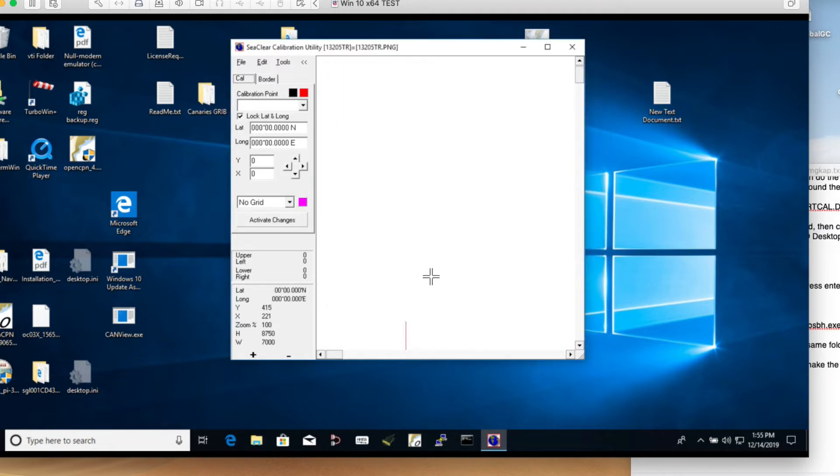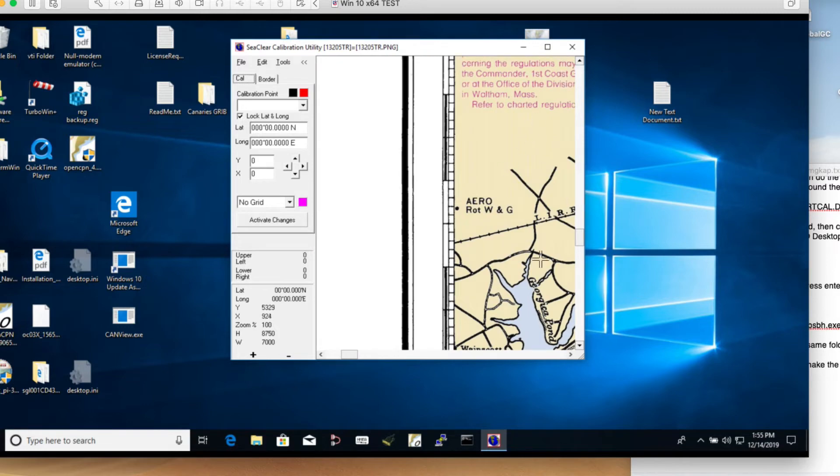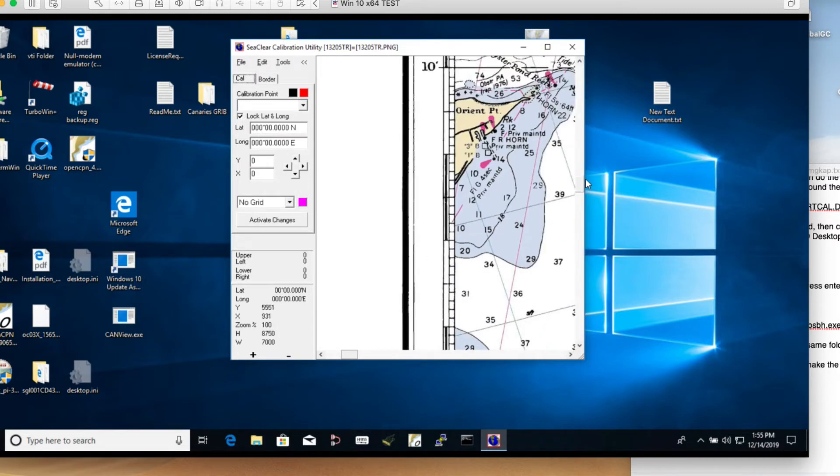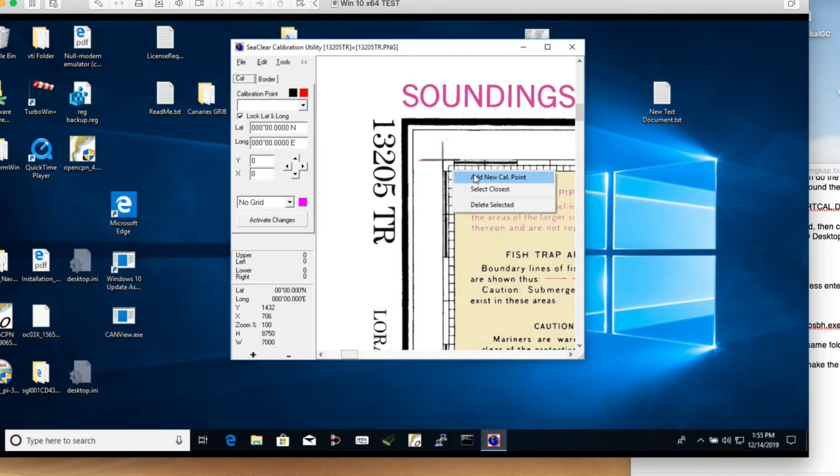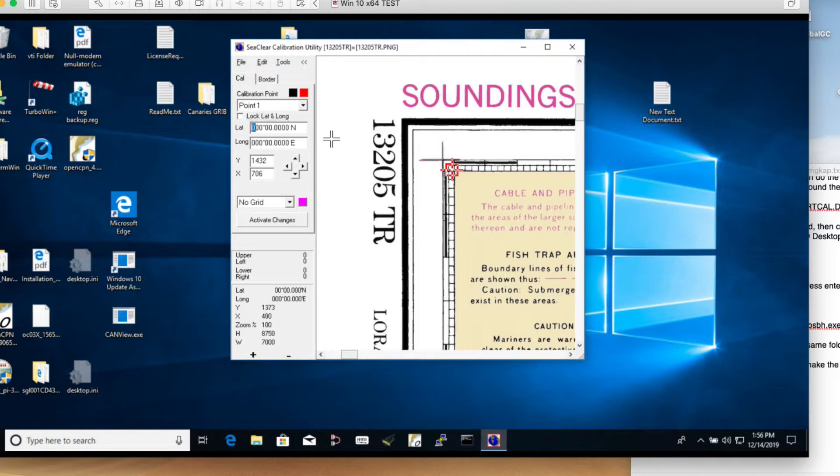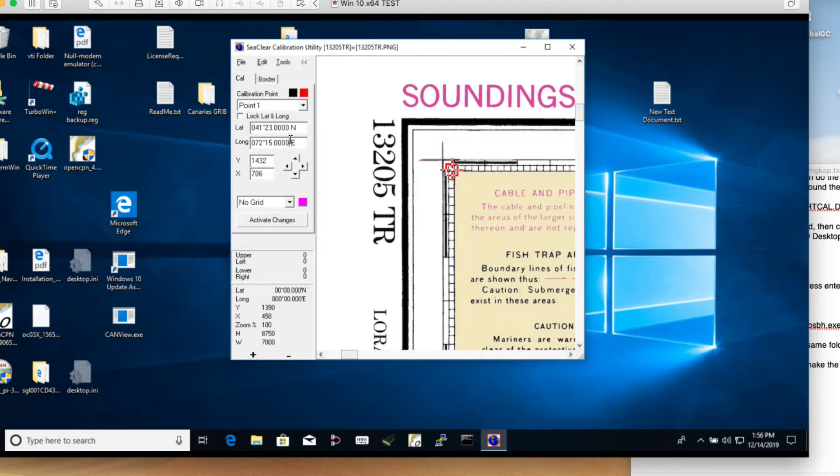Now we have to find the chart here. Let's scroll down. There's the chart. We're going to add a couple calibration points. Put this cursor right over where you want it, right-click it, and say add new calibration point. You have to unlock that. Now go here. The top left corner was 0, 0, 41, 23. And the longitude at the top was 0, 72, 15 west. So 41 degrees 23 minutes north, 72 degrees 15 west.